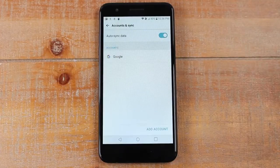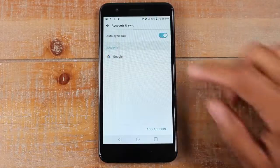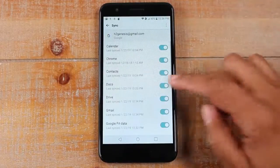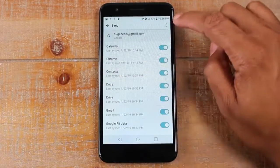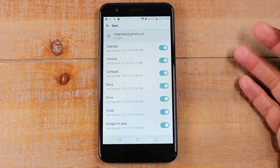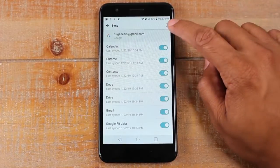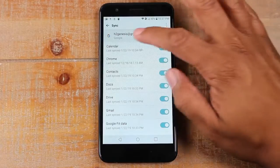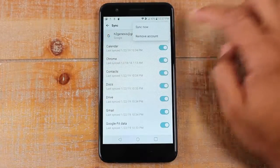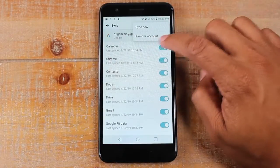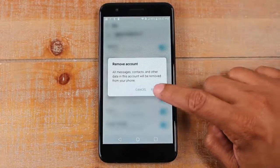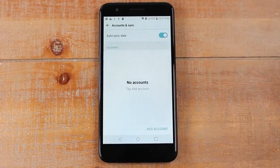This phone only has one Google account, so it's going to be really easy. Tap on Google, and in the upper right corner look for three dots — that's the menu. On this phone it is in the corner, but on other phones you may see it somewhere nearby. Tap on the three dots and hit "Remove Account", then hit "Remove" again, and that's it.